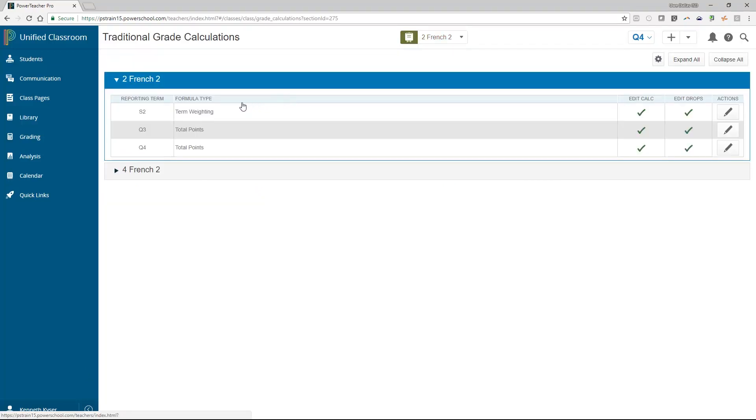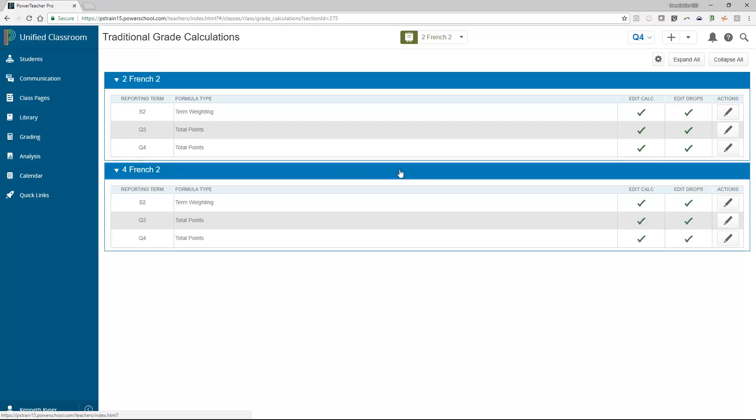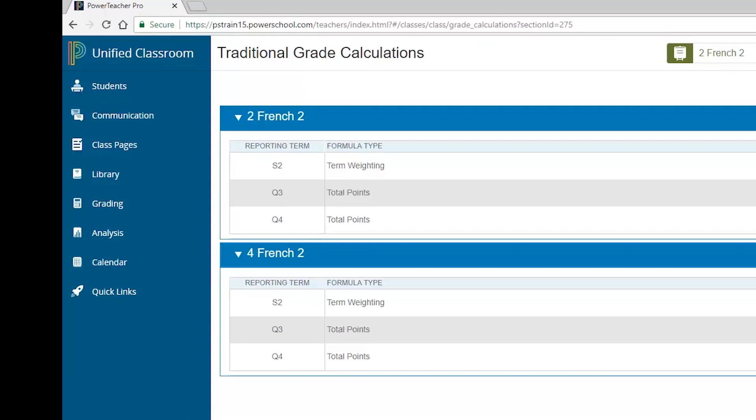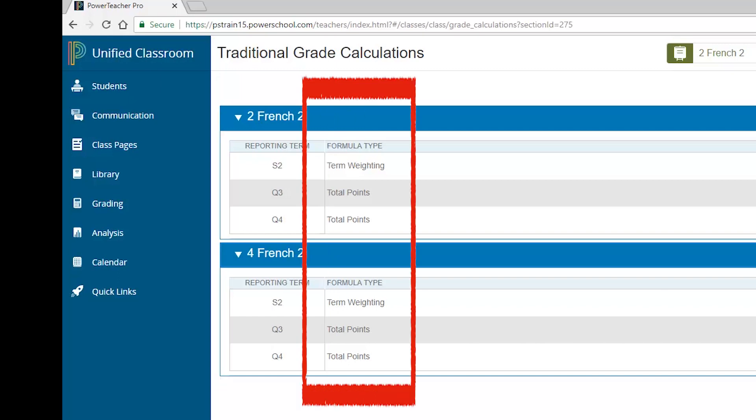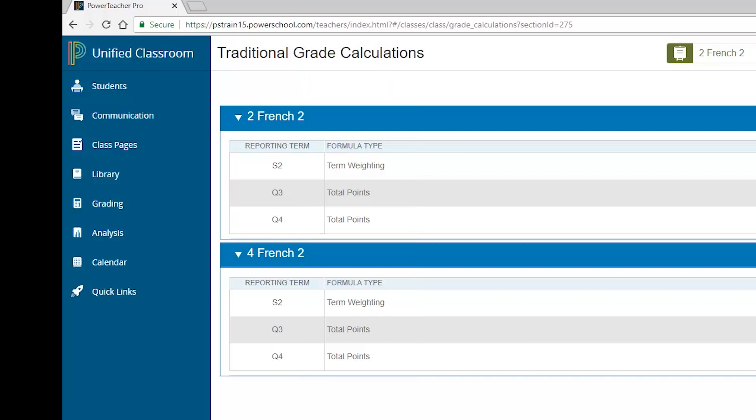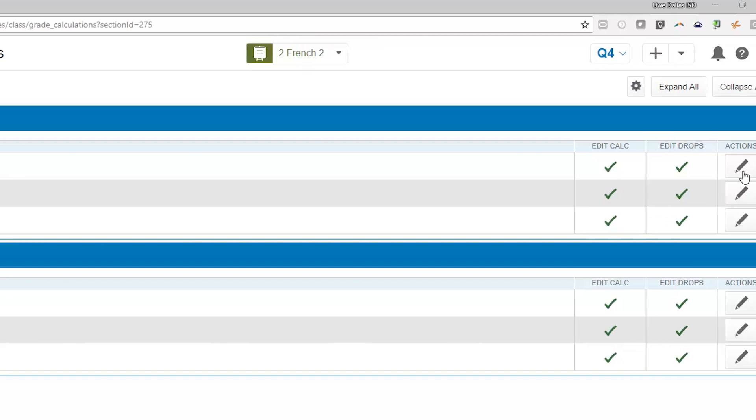When the traditional grade calculation page opens, note that all courses you teach are shown with expandable slash collapsible arrows. You will see all the internal terms associated with your courses. If you teach a year-long course, you will see your semester, trimester, or six weeks terms, etc. The formula type will notify you of the method the district has specified that will be used in calculating the final grade for that particular term. You will not be able to edit the final grade calculation rules, but you will be able to view what the district did specifically set up.